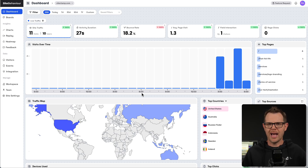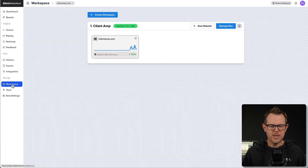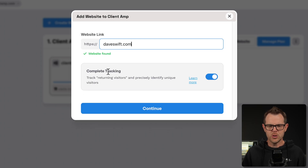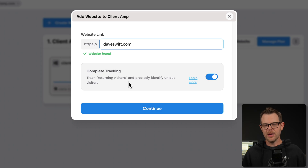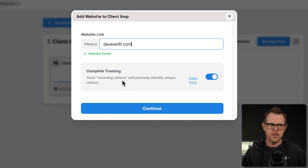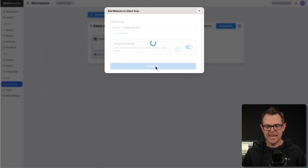Let me show you how you get a site set up with SiteBehavior. You just go over into the workspace and then you add a website — just enter the URL in. I'll do daveswift.com. And then you can choose whether or not you want complete tracking. I have this on because it lets you find out what people do in the future. If someone lands on your page once and then comes back a few days later, you can get an overall view of what they're doing on the site over time.